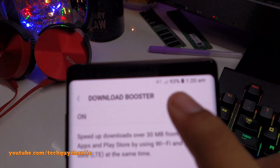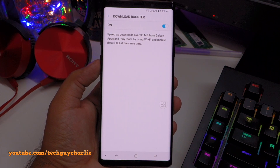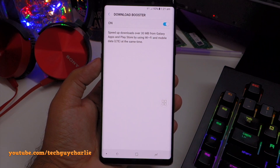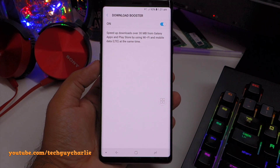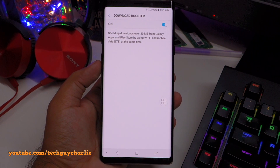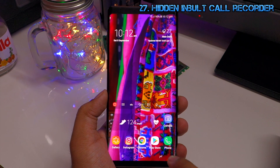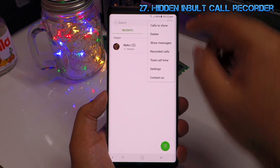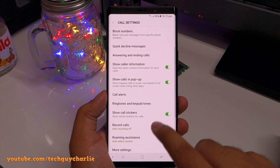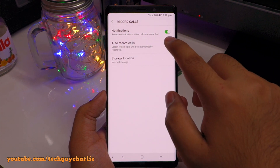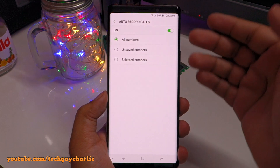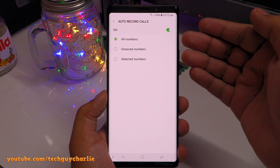If you store sensitive information on your phone, you should enable Auto Factory Reset — this erases your phone if someone enters the PIN incorrectly 15 times. Go to Settings, scroll down to Lock Screen, tap on Secure Lock Settings, enter your PIN, tap Next and enable Auto Factory Reset. This is very useful if you have banking apps or sensitive information on your phone.